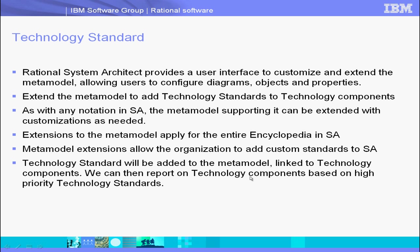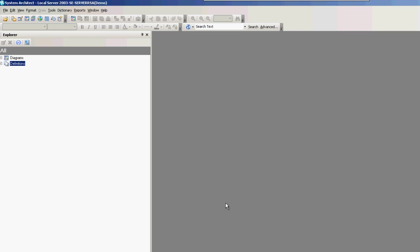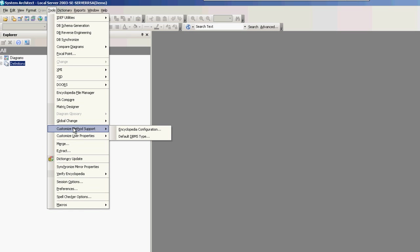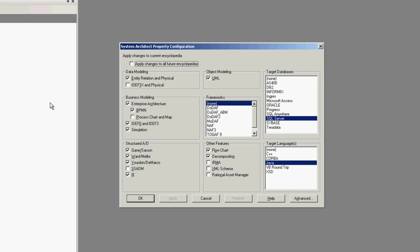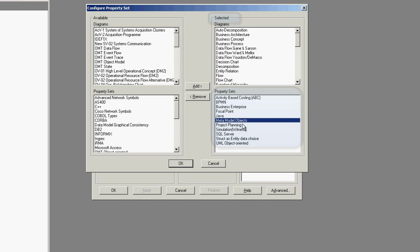So let's get started. I'll start up System Architect. Within System Architect, I have my Encyclopedia open, and within this Encyclopedia we can configure and extend the Meta Model. Before proceeding with the Meta Model Editor, we want to make sure we have the right configuration set up. So we go to Tools, Custom Method Support, Encyclopedia Configuration, Advanced, and make sure we have Meta Model Objects enabled on the right-hand side as a property set. This will allow us to use the Meta Model Editor user interface within System Architect, rather than using the User Properties text file to edit the Meta Model.